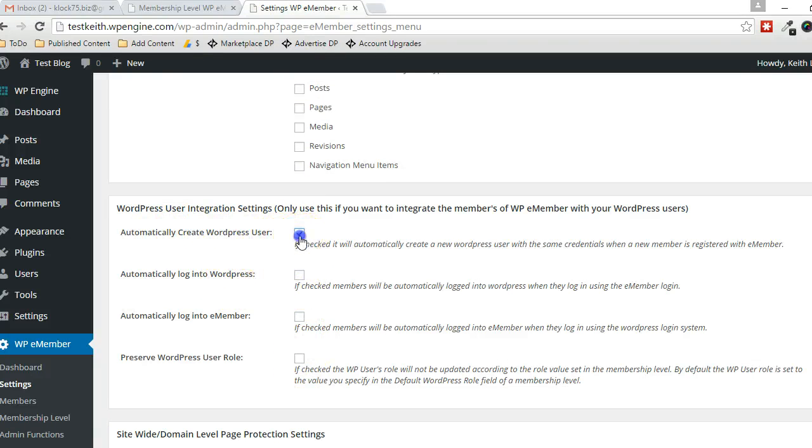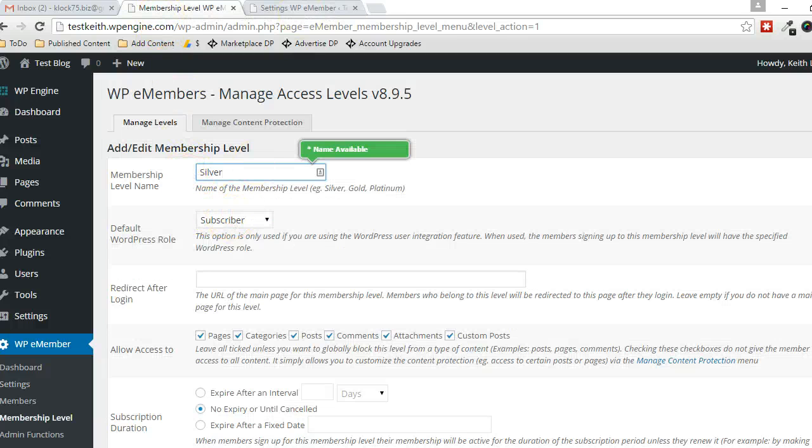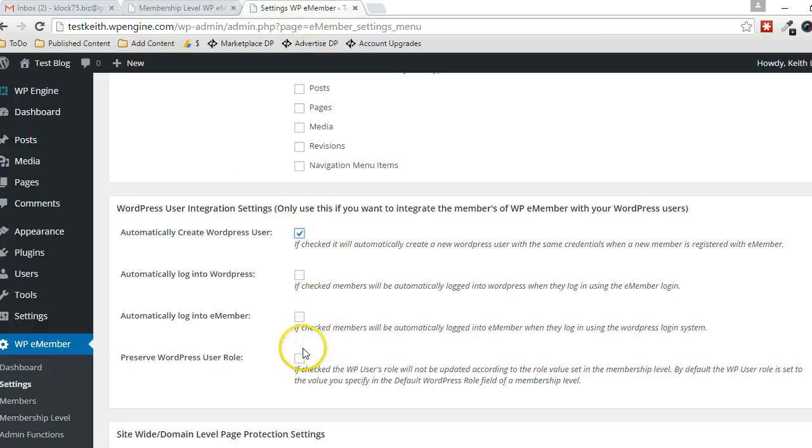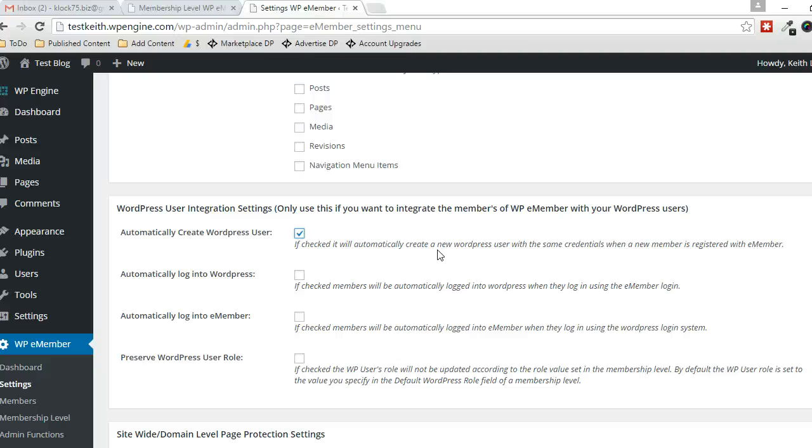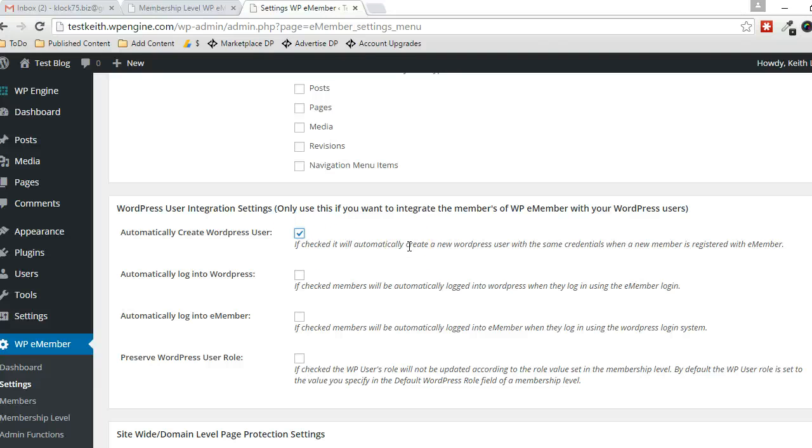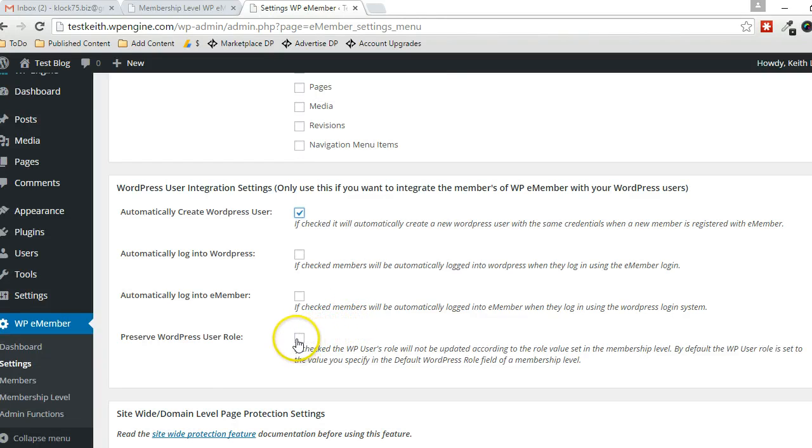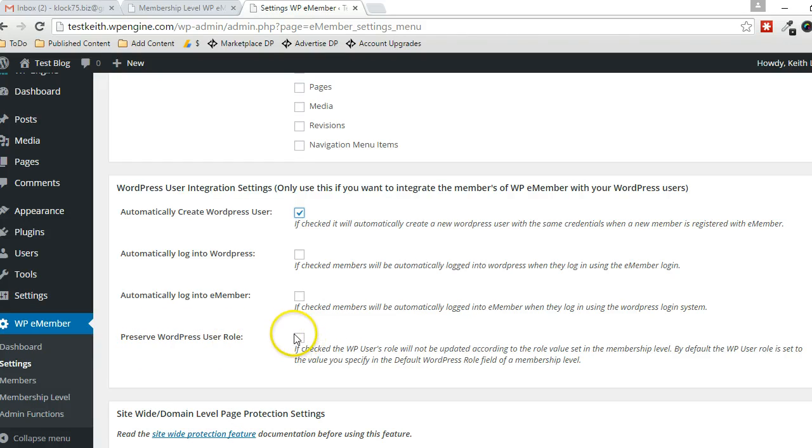This must be checked in order for that to work, and this must be unchecked. So this basically says we're going to create a new WordPress User. You can actually separate WP eMember Users from WordPress Users, but with this checked, it will integrate the users so that anytime a new user is created for WP eMember, it also creates a user for WordPress.